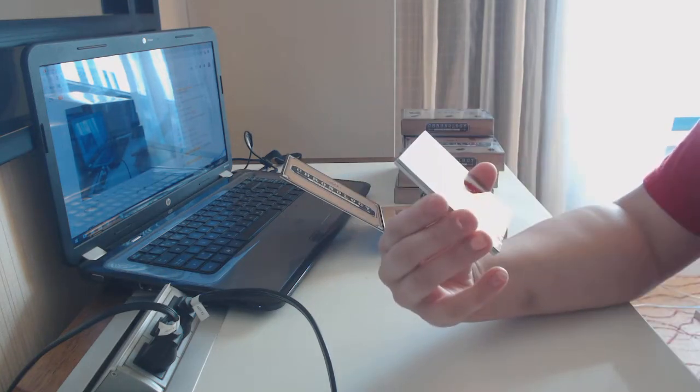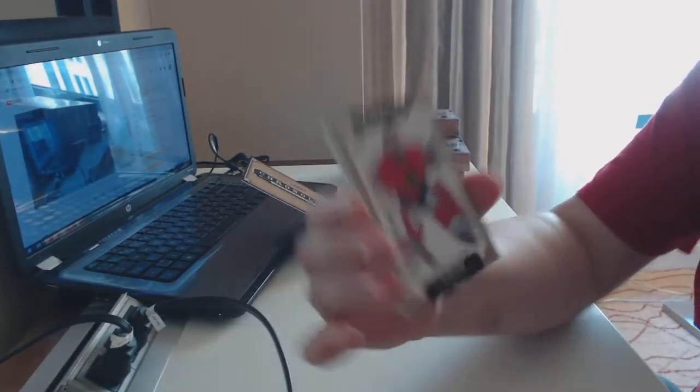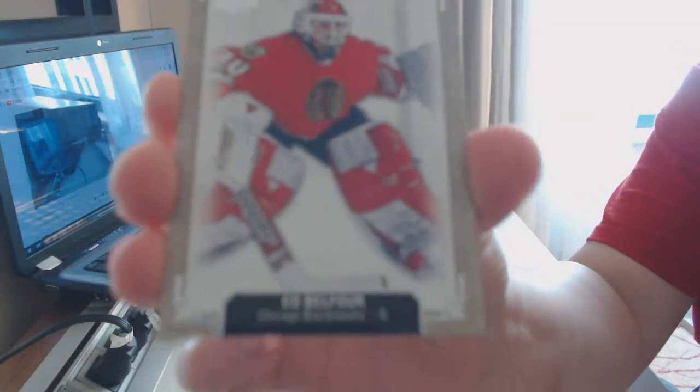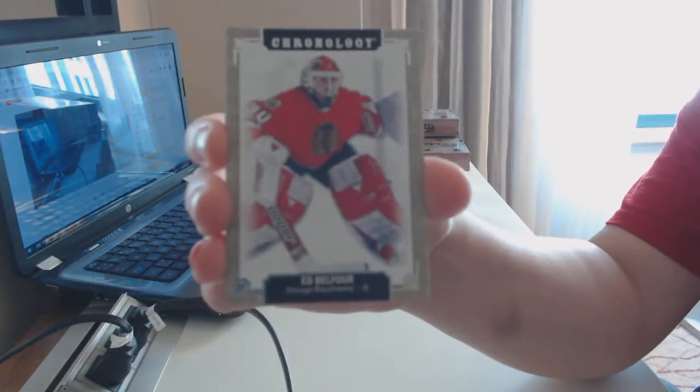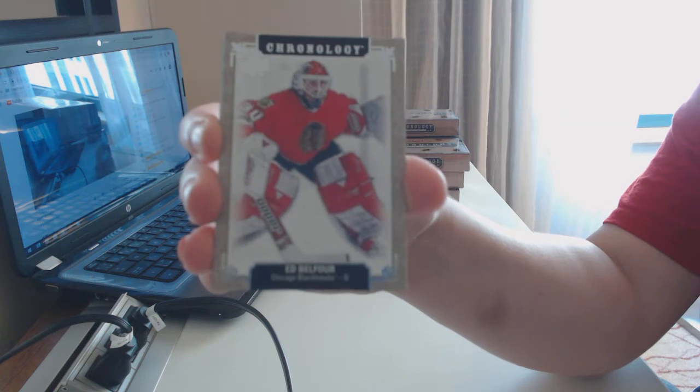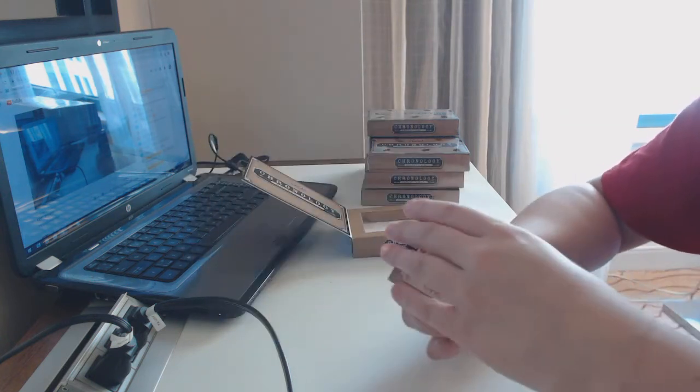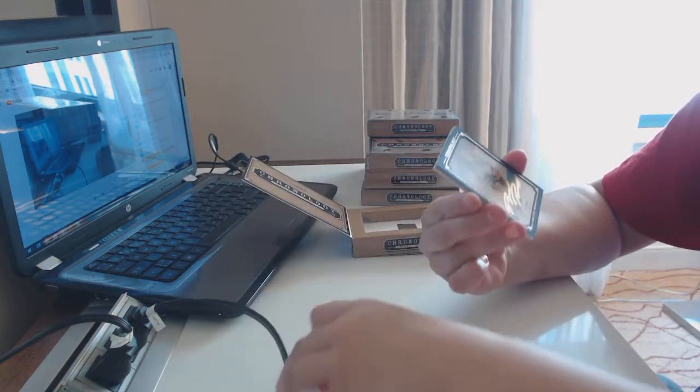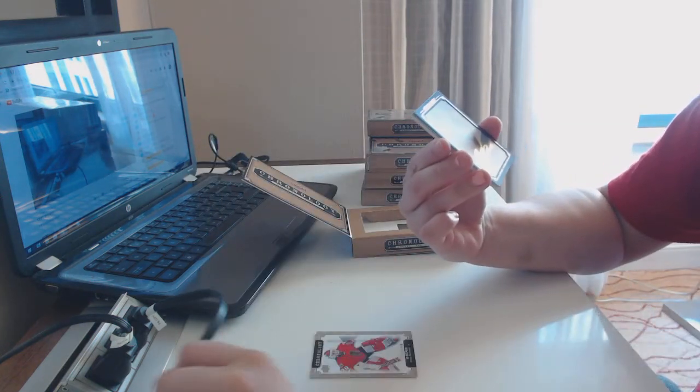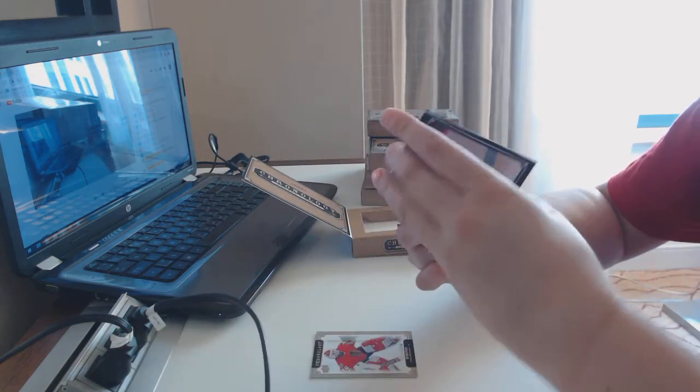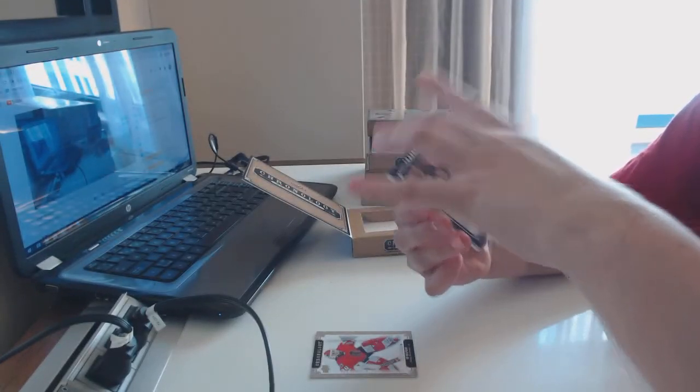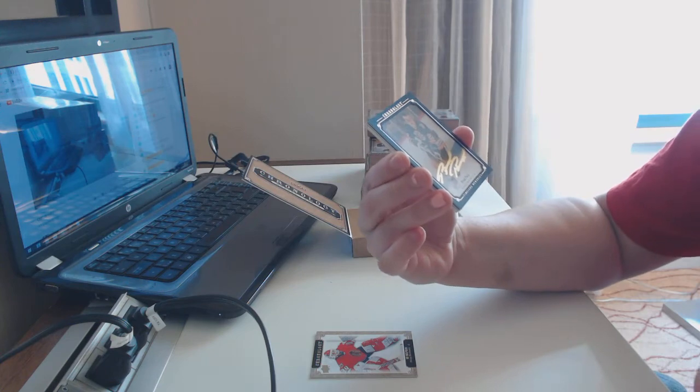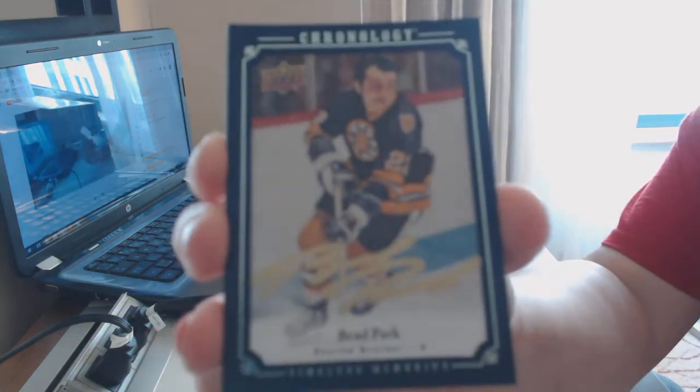Alright, we start off with a base card, number 222 for the Chicago Blackhawks at Belfort. We've got a canvas autograph for the Boston Bruins. A Timeless Memories canvas auto for the Boston Bruins of Brad Park.